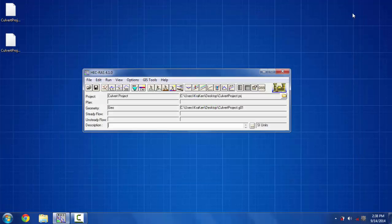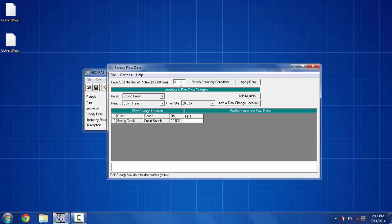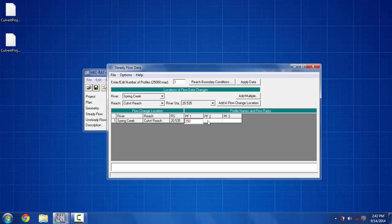I've got my geometry and my culvert. Now I have to define the flow parameters. I'm going to put three profiles of water elevation: I'm going to put them as 250 in the first profile, 400 in the next one, and 600 in the third one. Then click on apply data.